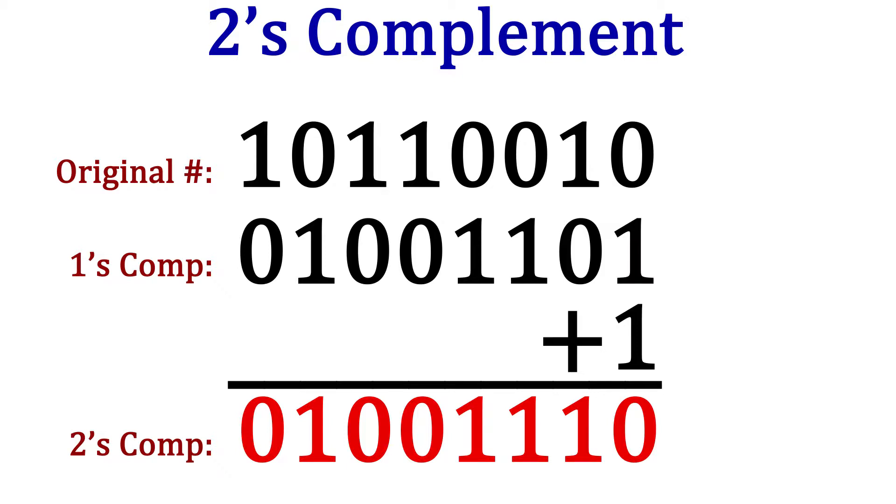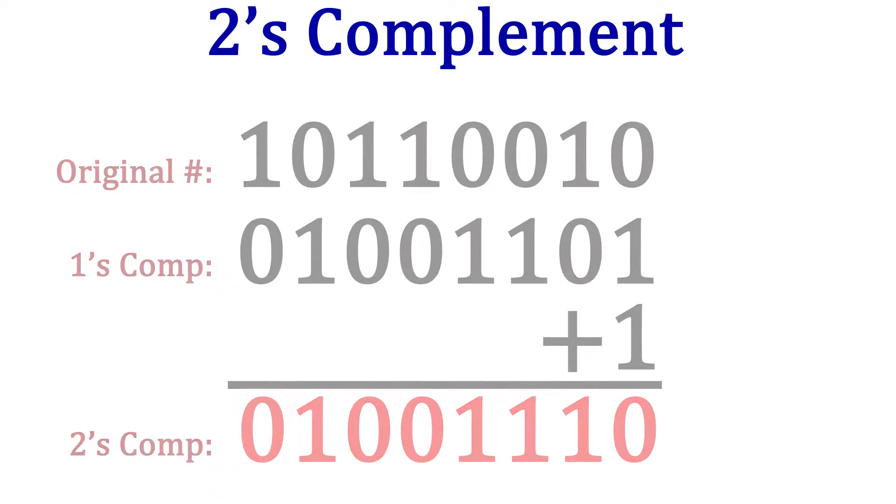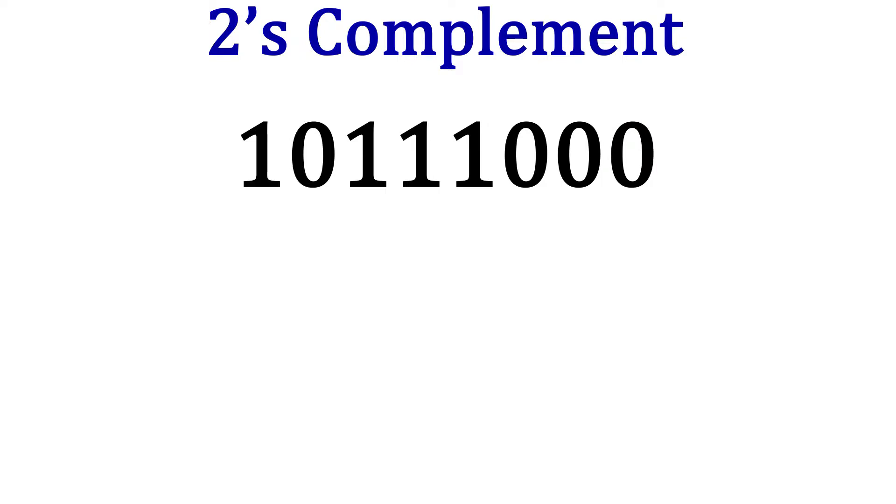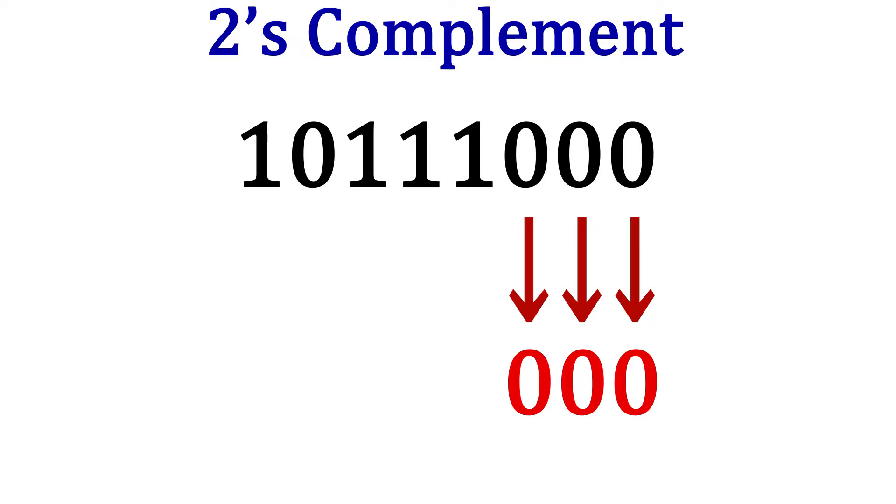Now there's another way to find the twos complement of a number. Let's look at that binary number 1011100. This time, what we're going to do is start with the least significant bit, that's the zero all the way on the right.